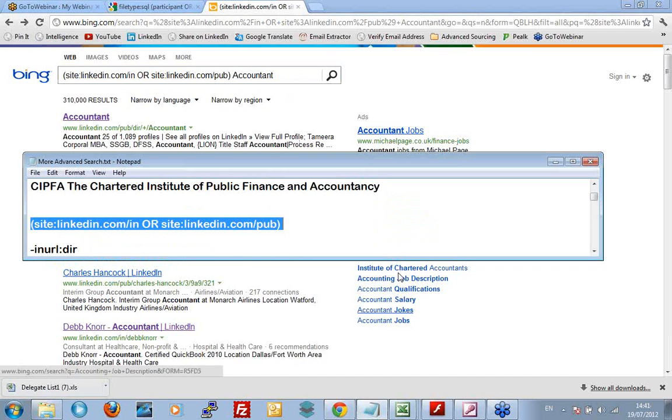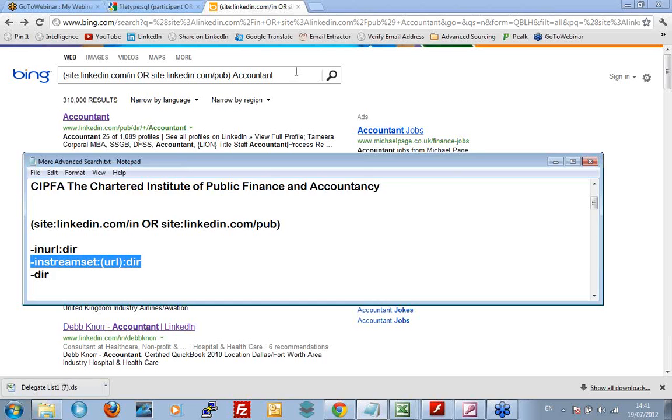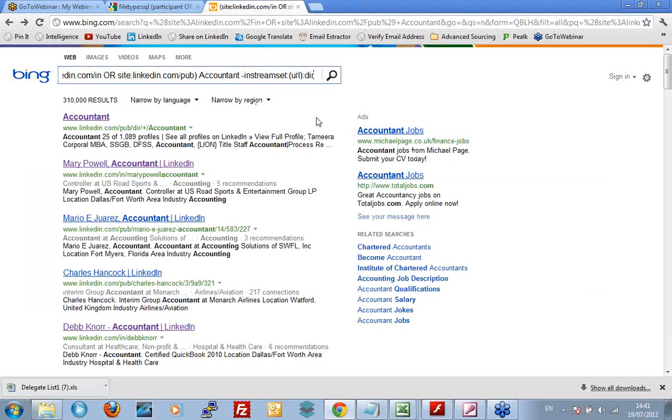Thank you very much to Johnny Campbell of Social Talent, pointing out this little interesting factoid to me. If I type in, in-stream set, colon, brackets, URL, close brackets, colon, it does the same thing as Google's in URL. Because I've put a minus sign in front of it, that's my negation. That's me saying I don't want page of a dir.